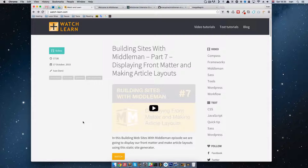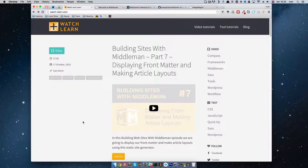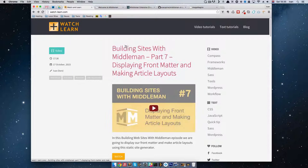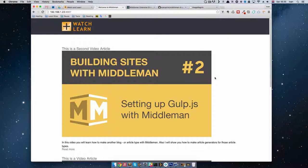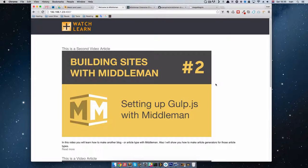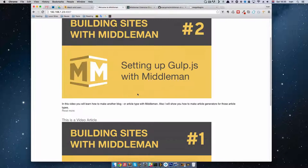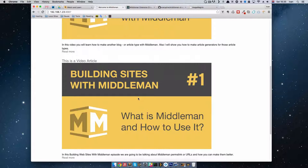Hello, this is Ivan for watchandlearn.com. In this episode of Building Sites with Middleman series, we are going to do some image manipulation. In part 7, the previous episode, we displayed some front matter. By displaying that front matter, we displayed these images right here. As you can see, these images are a little too big for us.